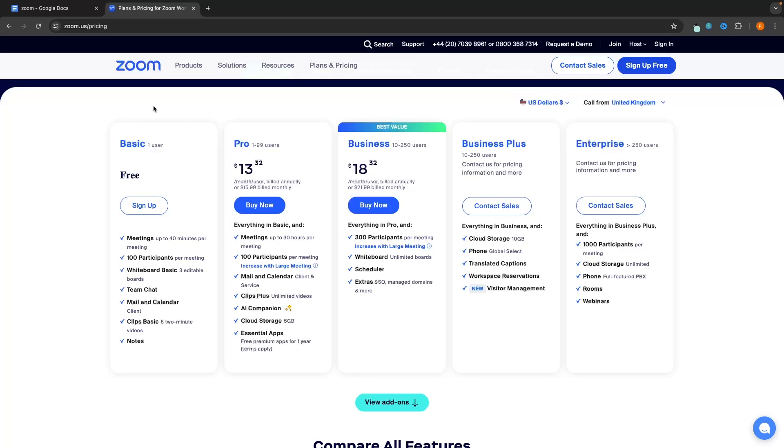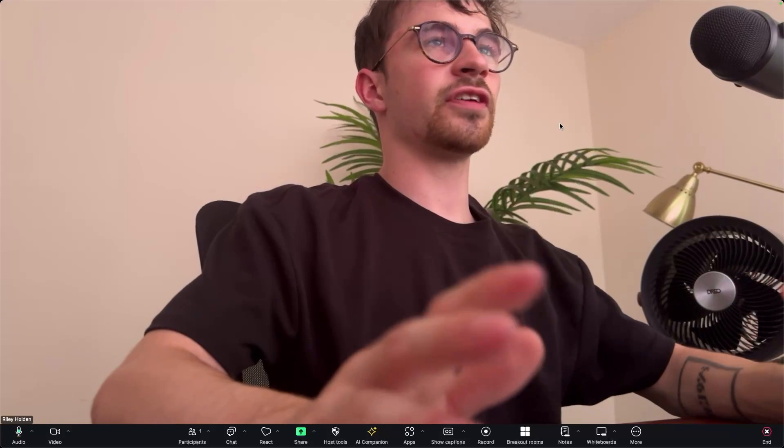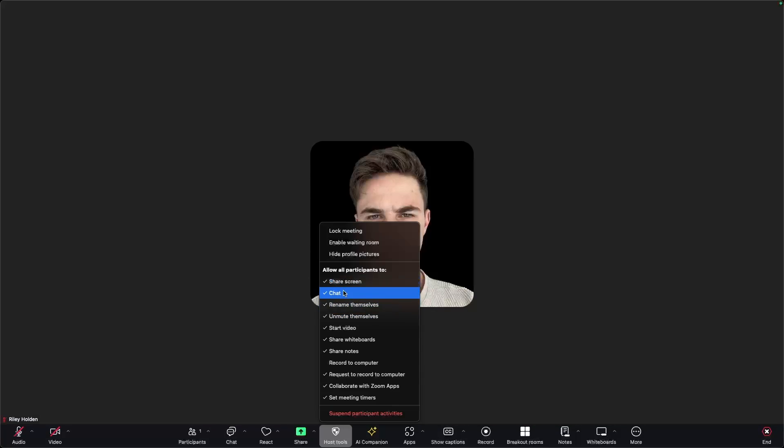Hey everyone, my name is Riley and this video is a complete Zoom tutorial for beginners. I will show you everything that you need to know about Zoom, including the pricing and plans, how to join a meeting, how to host a meeting, and all of the features and tools inside of the Zoom software. So if this is your first time using Zoom, all you have to do is follow along with this tutorial and you will walk away as a Zoom expert.